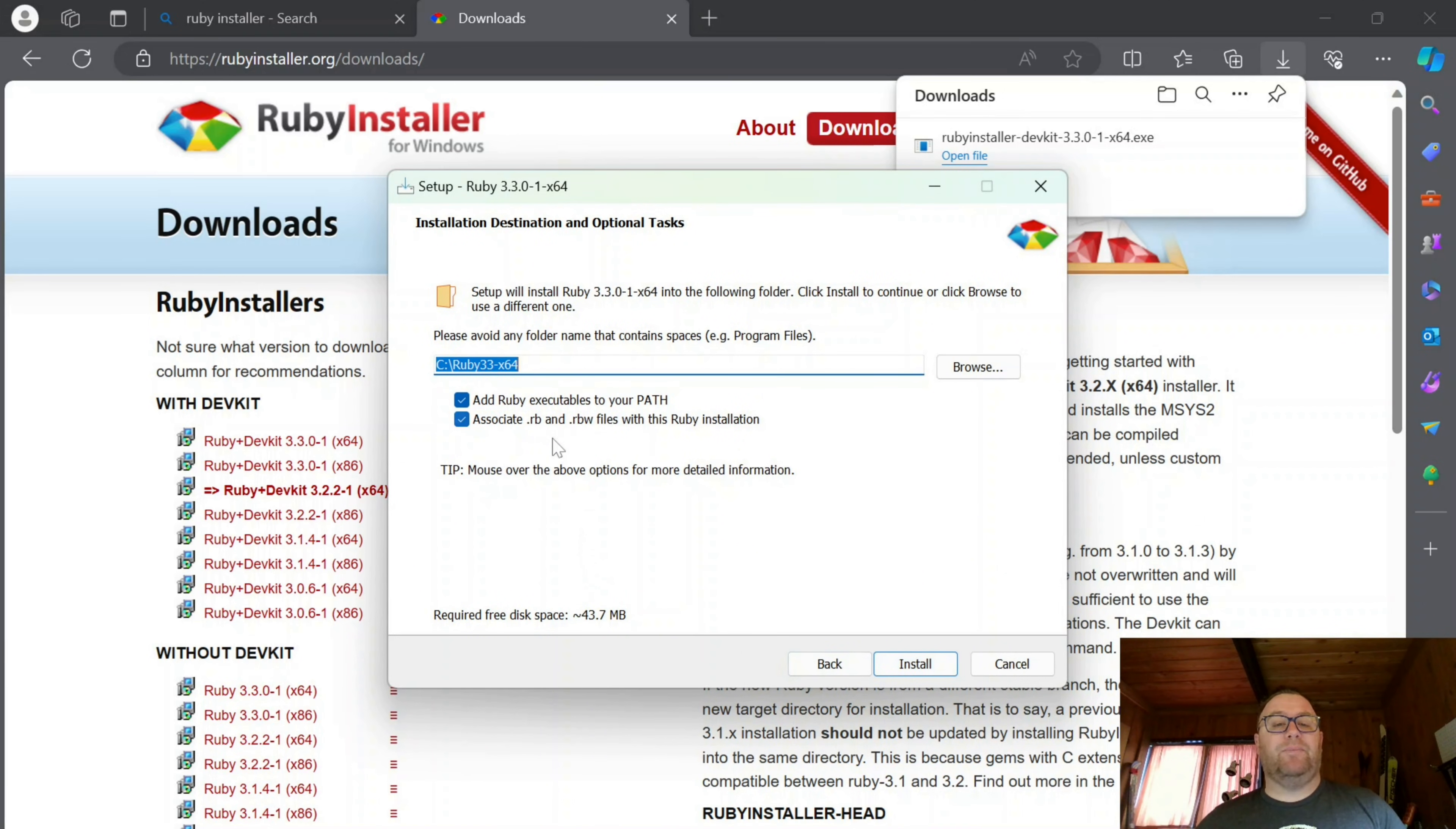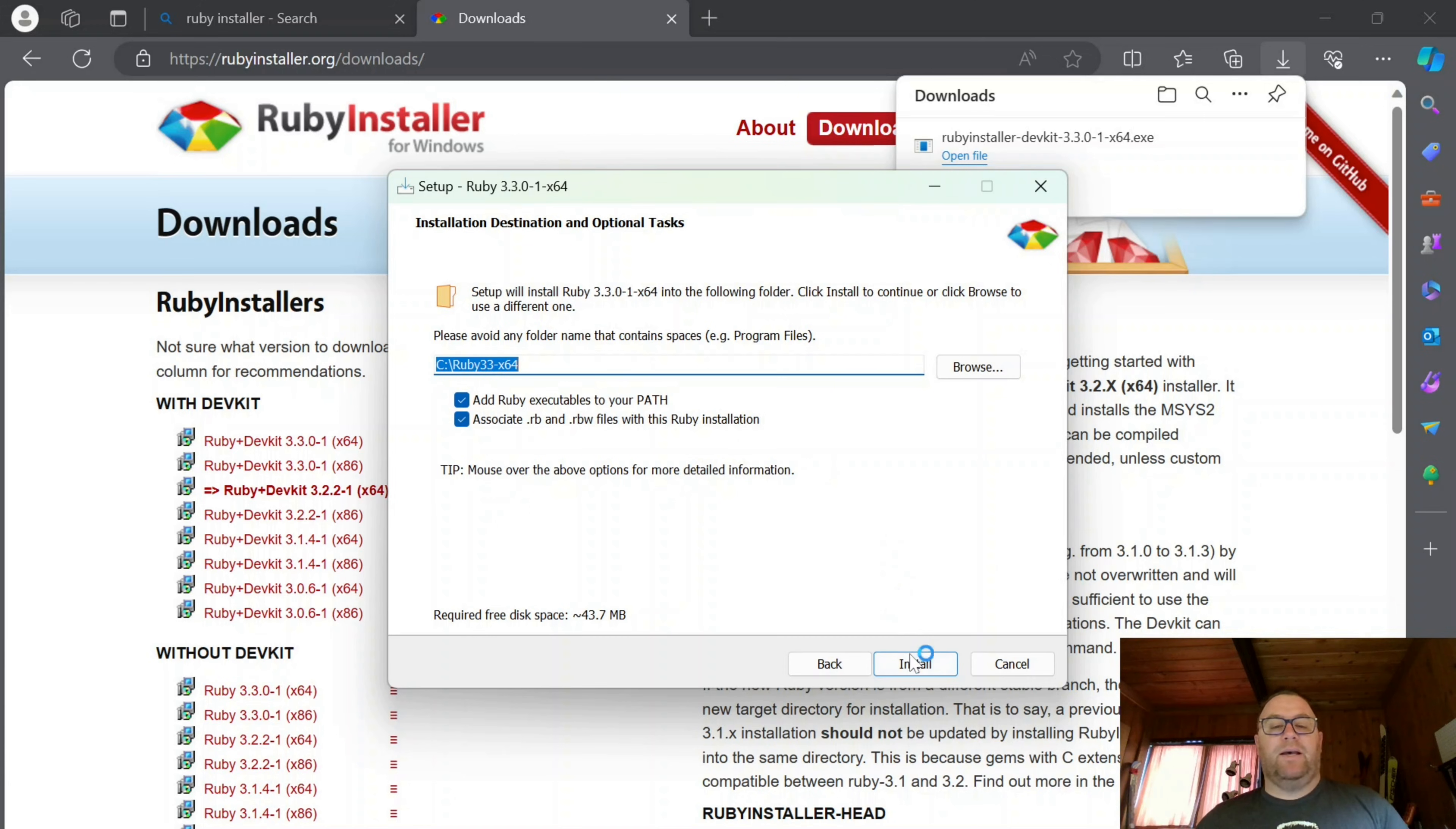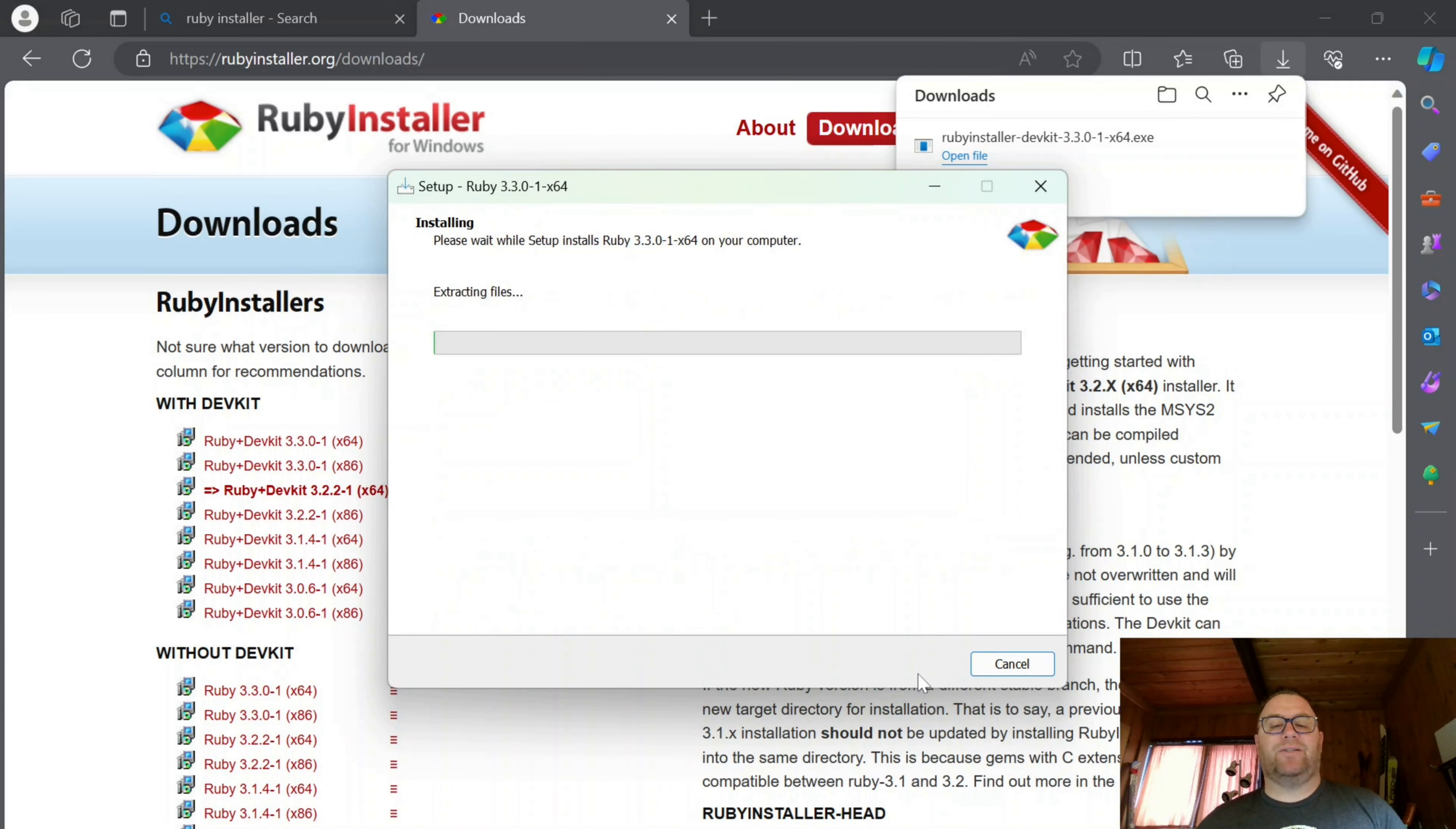I'm going to keep the path the same. I'm going to keep Add Ruby Executables to your path the same. And I'm going to keep associate .rb and .rbw files with this installation. I'm going to click Install. And I'm going to keep all of this the same and click Next.